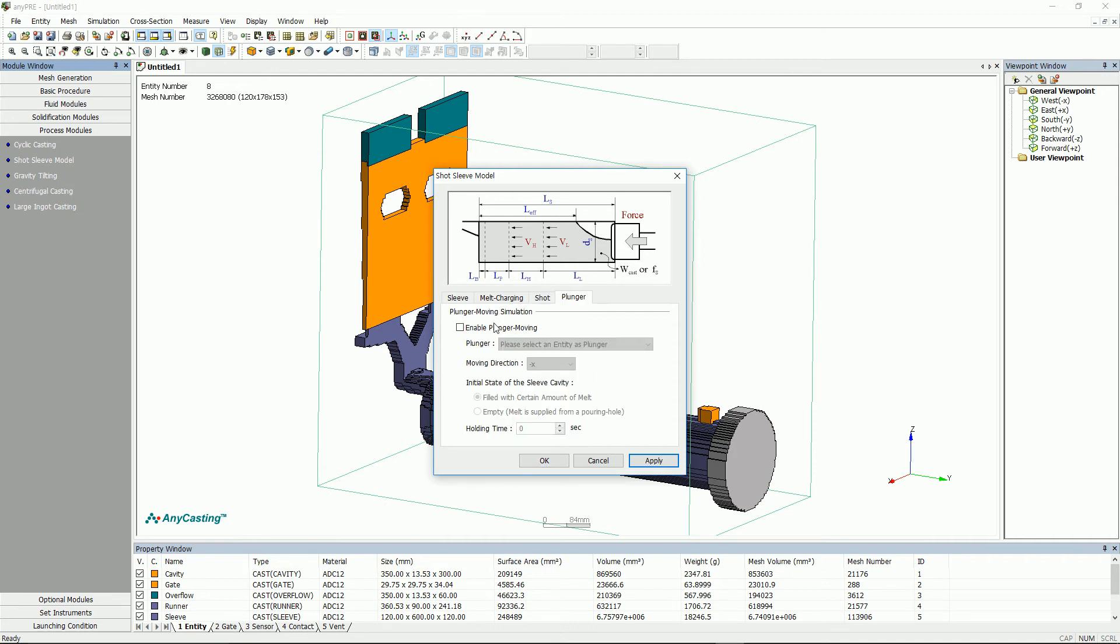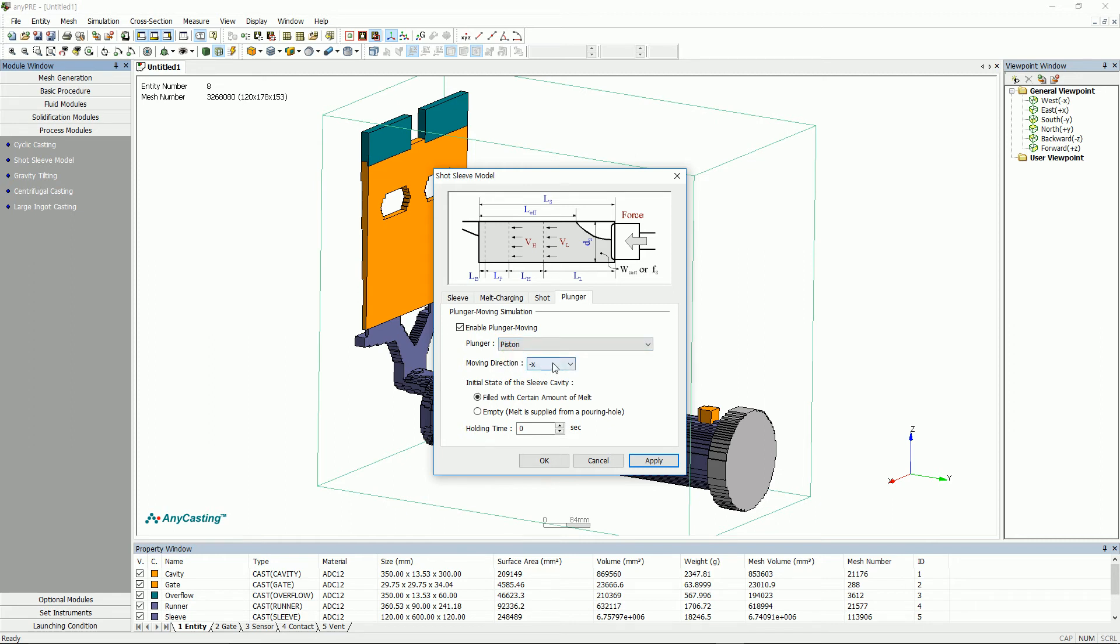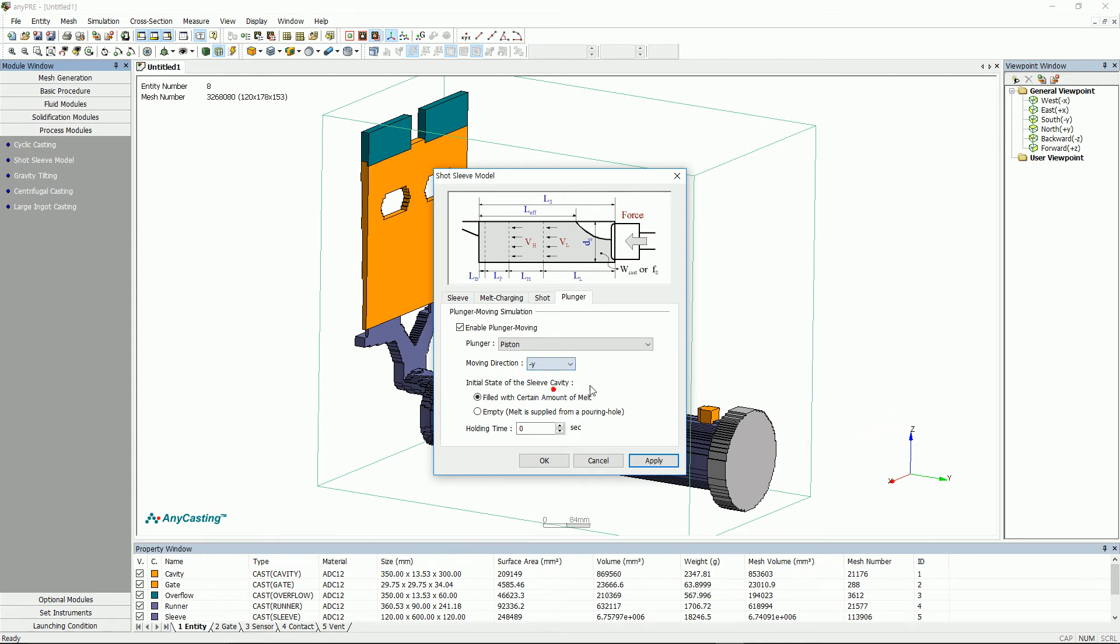When analyzing high-pressure die casting including sleeve, set the plunger movement in plunger tab. Activate enable plunger moving and select attach a piston entity in plunger. Set the direction that plunger should move. Please select the direction based on the axis displayed on the screen.